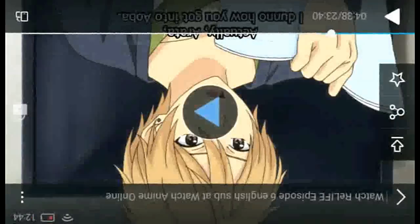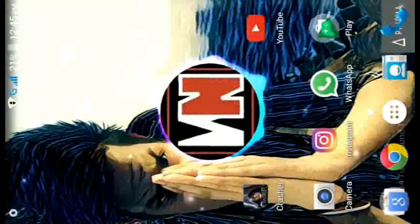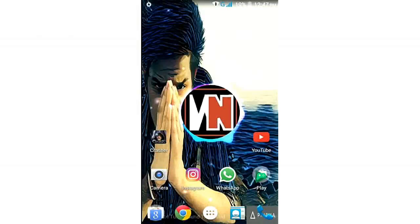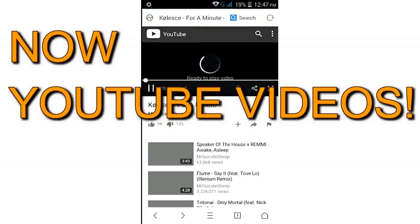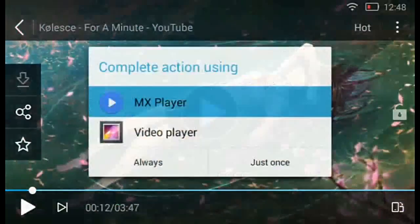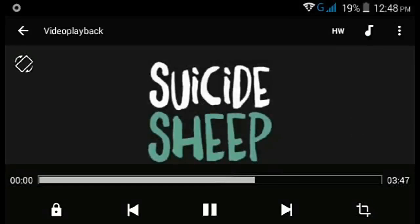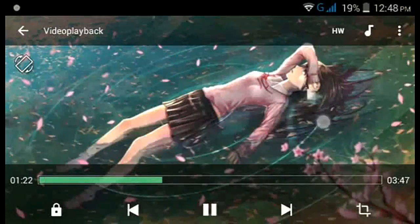Not just any video from a website — you can also live stream or play any YouTube video the same way. As you can see, this video is currently playing on YouTube. If you want to play it on MX player, just tap on the icon, select 'Play with', choose MX player, and here we go — it starts playing right away.